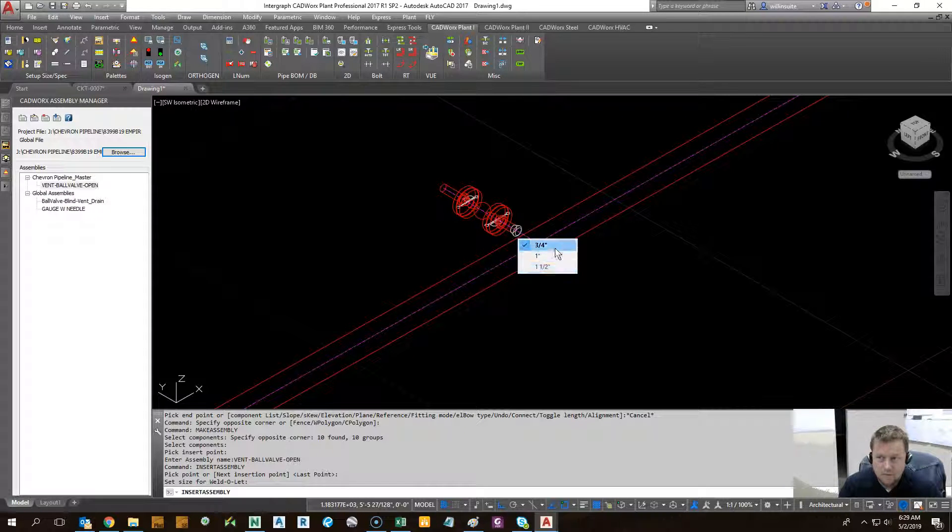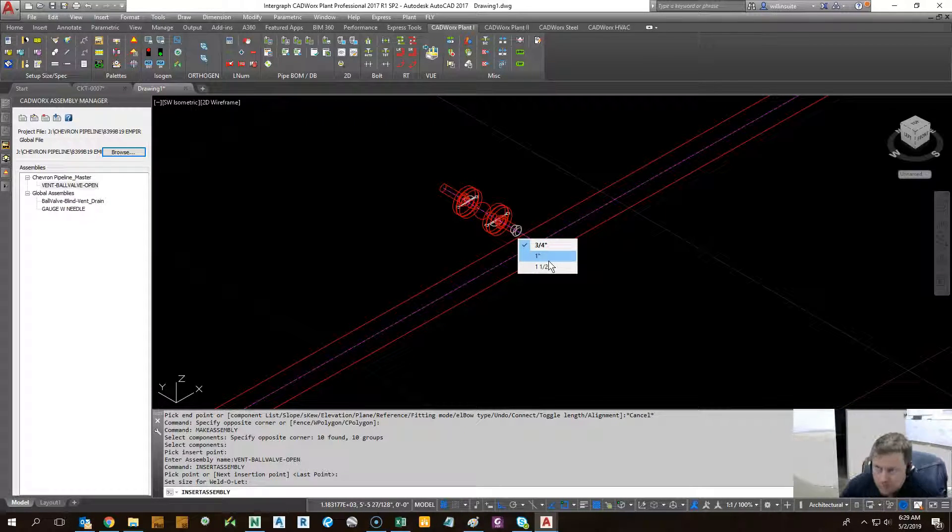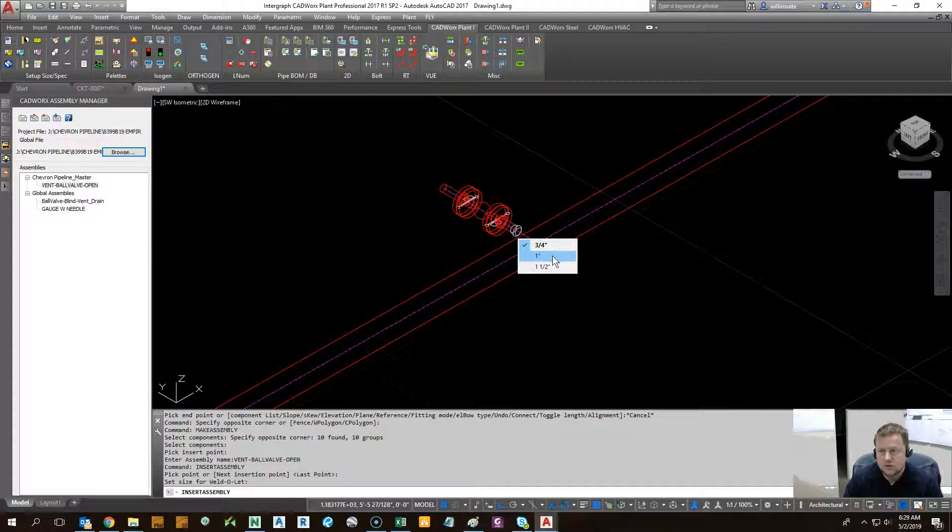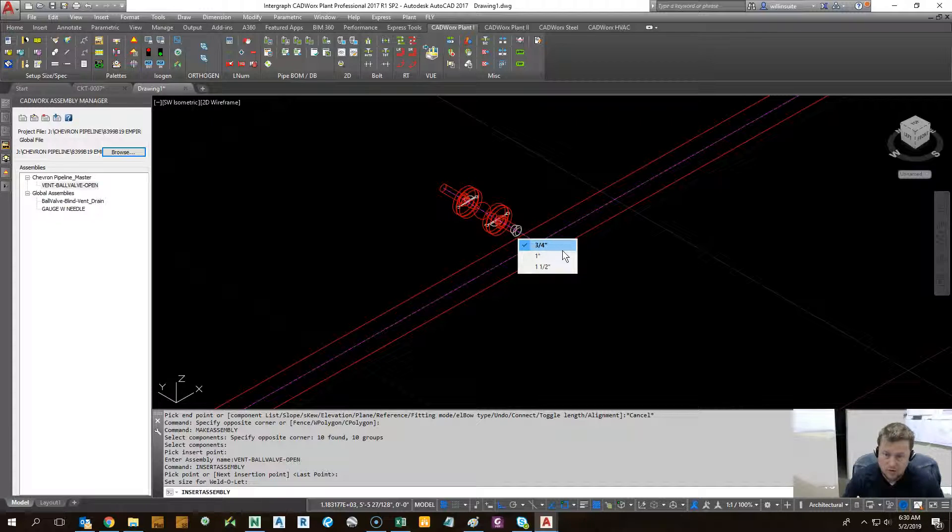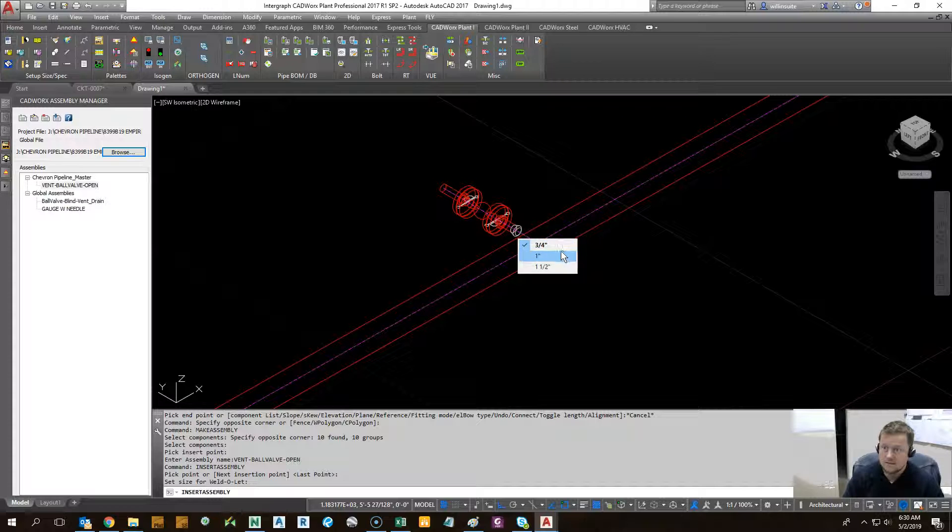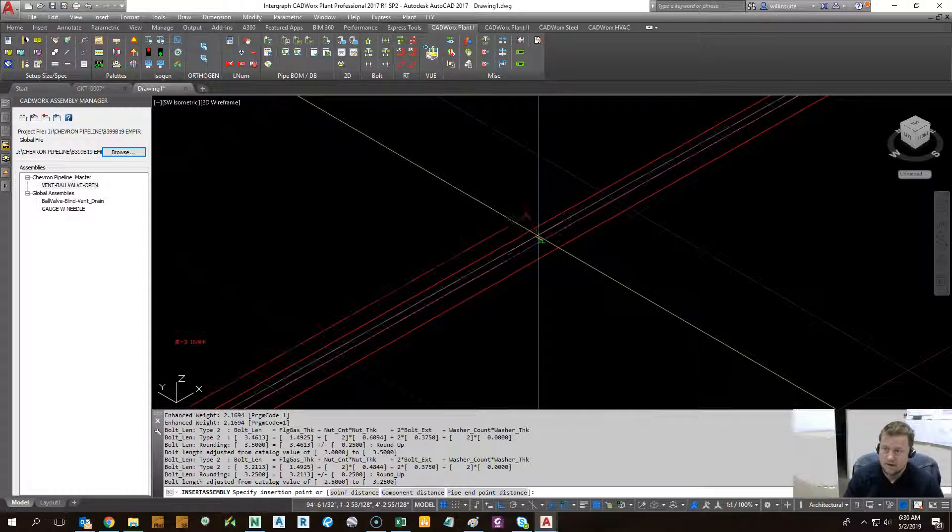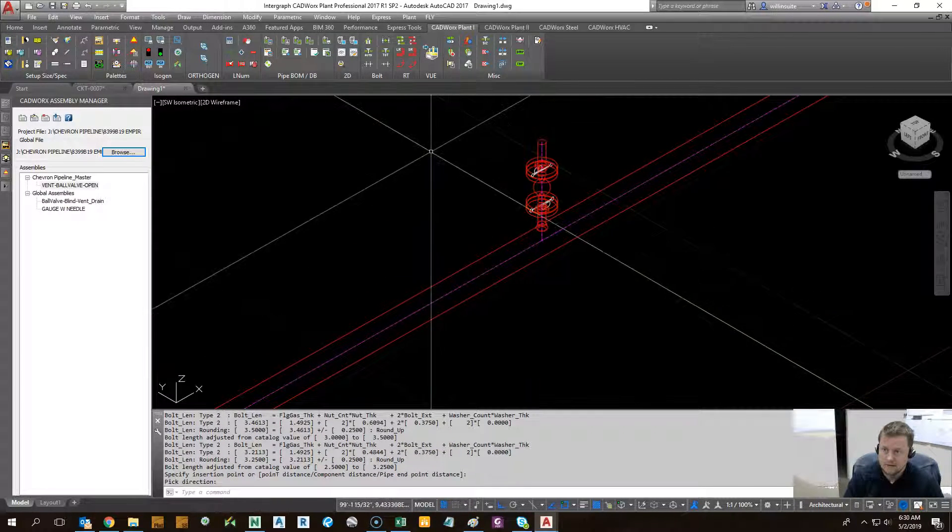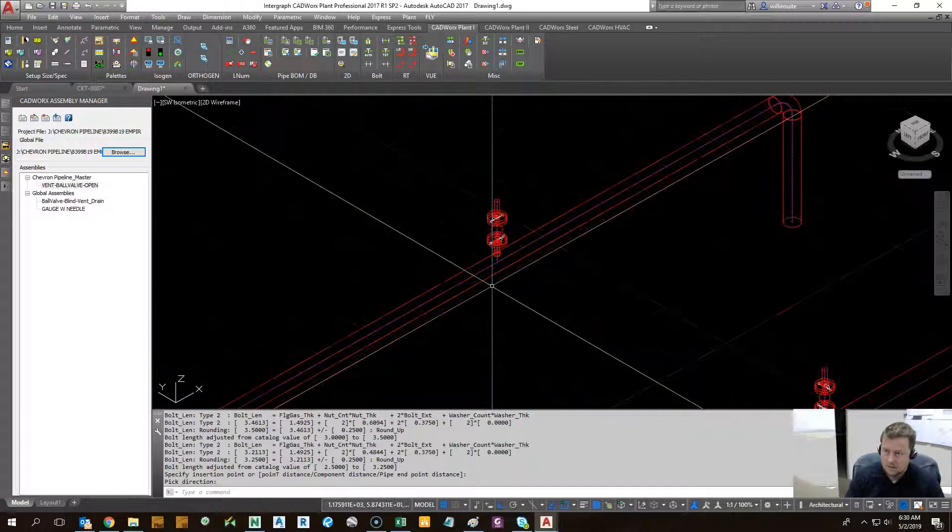And this is the very important part. Even though we created this with a one inch component, it lets us change the other available sizes. This is great if you have a whole bunch of one inch and quarter inch and three quarter inch drains and vents. So let's keep it one inch for now just in case this spec doesn't have available sizes. Okay.